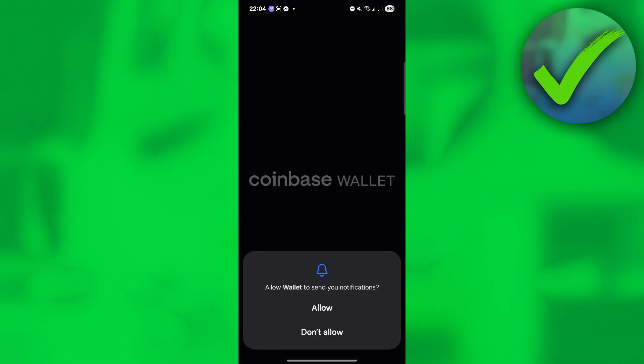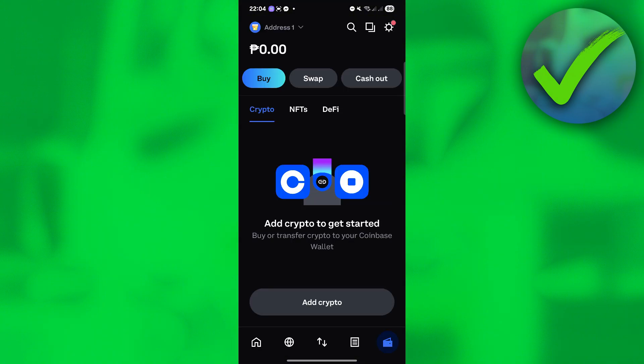So let's create a new wallet — click that. And then once you're now here, just click Allow. And as you can see, we've already created the wallet.